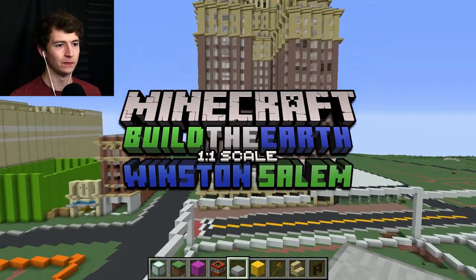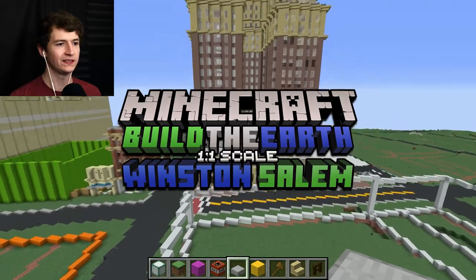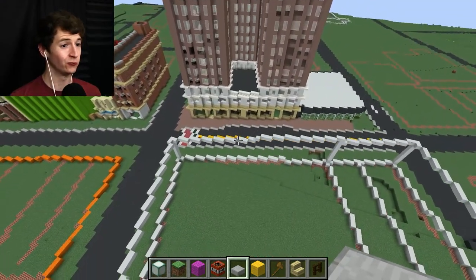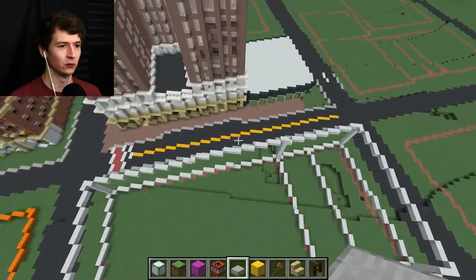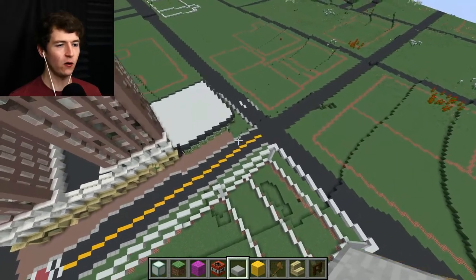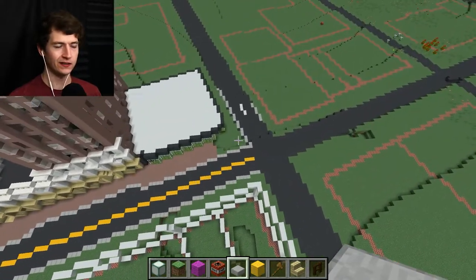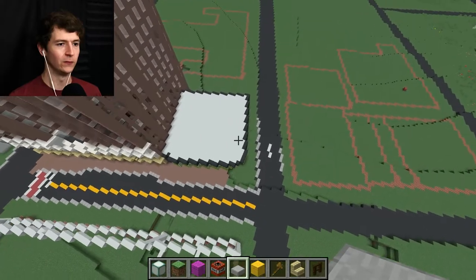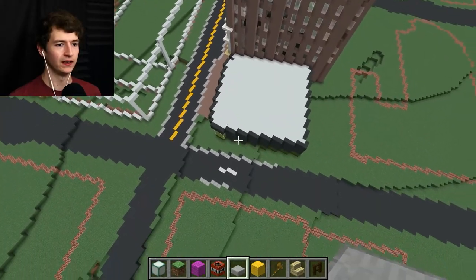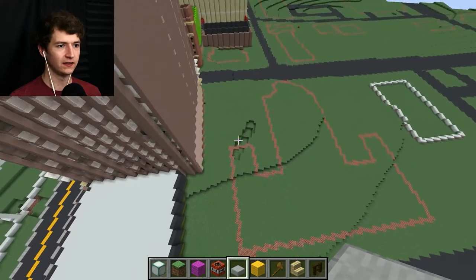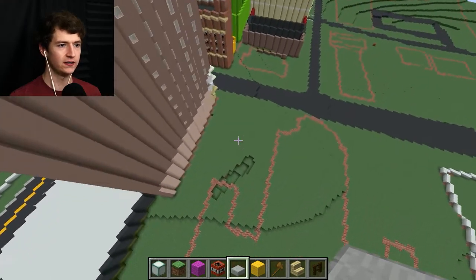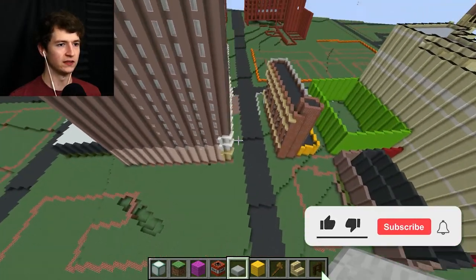How's it going, everybody? My name is Daniel from Hazardous Entertainment, and welcome back to some more Minecraft Build the Earth Winston-Salem. Today's episode is going to be all about roads. I've been working on this little road outline here, and I wanted to go over basically somewhat of a tutorial for how to do roads, and I figured we could focus today on that.